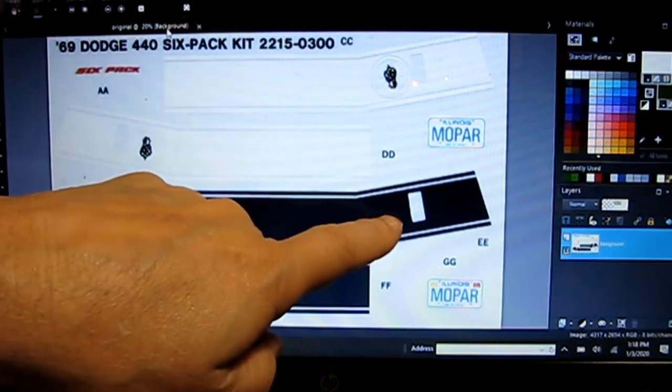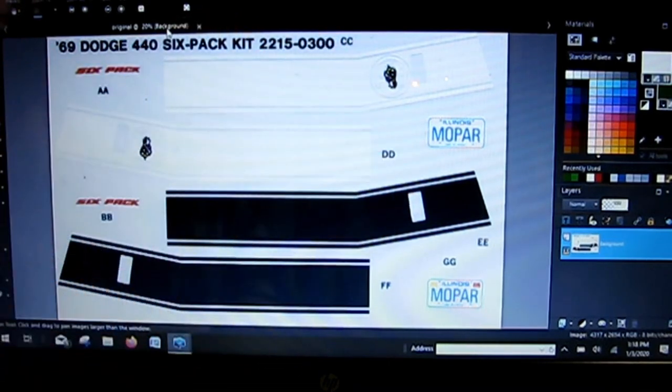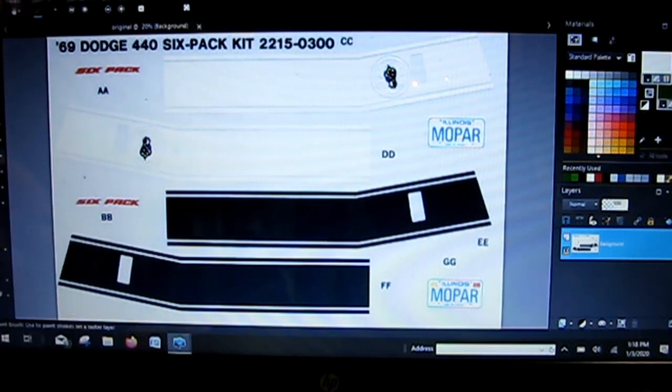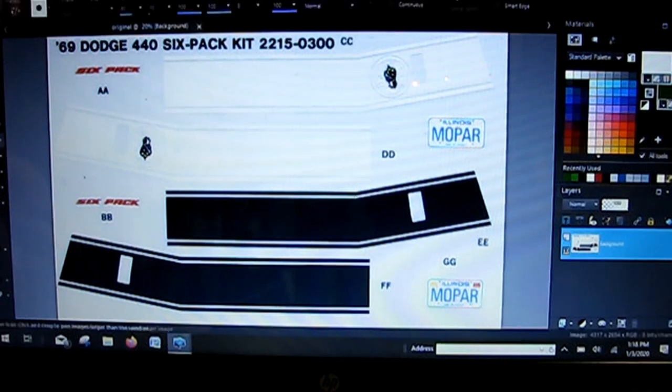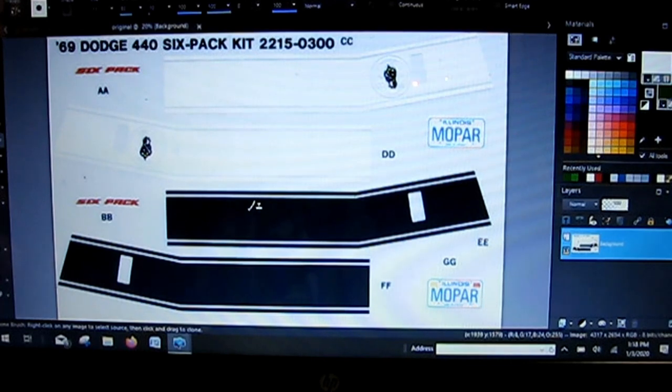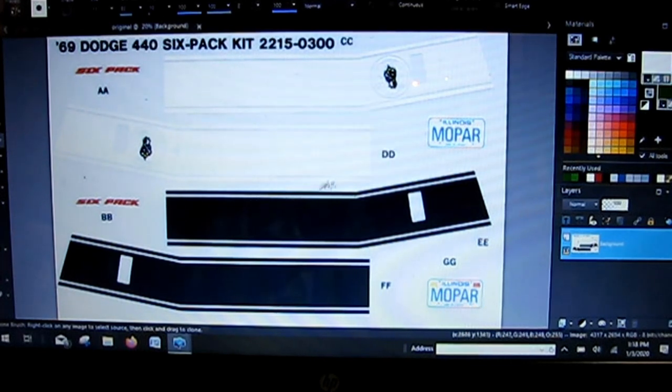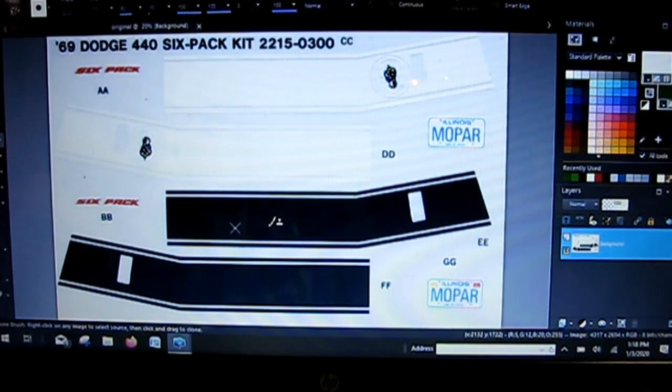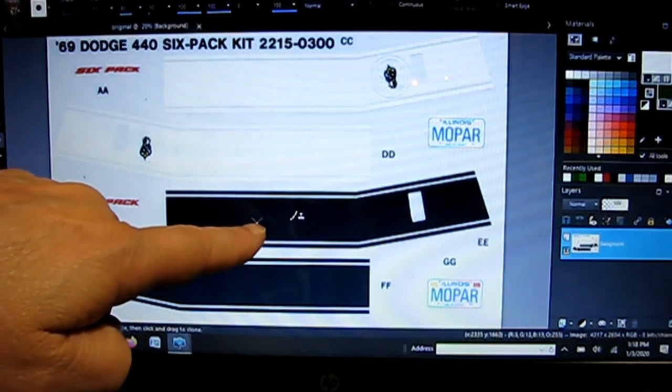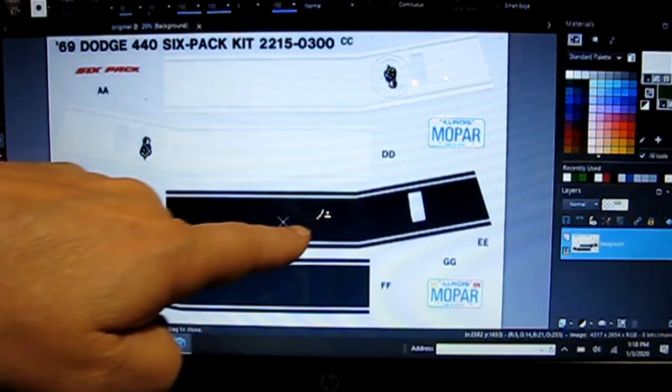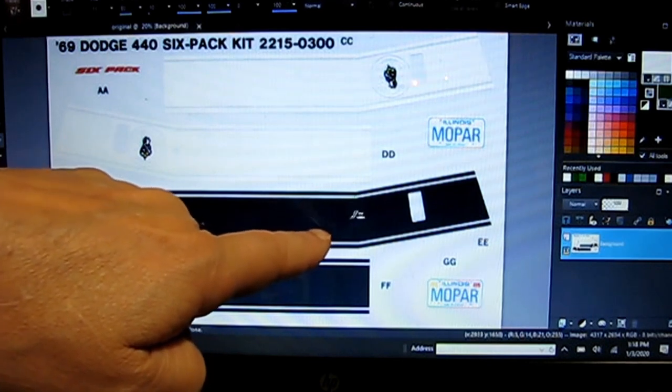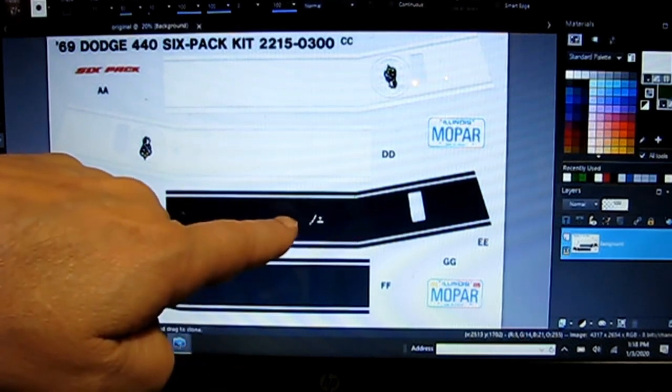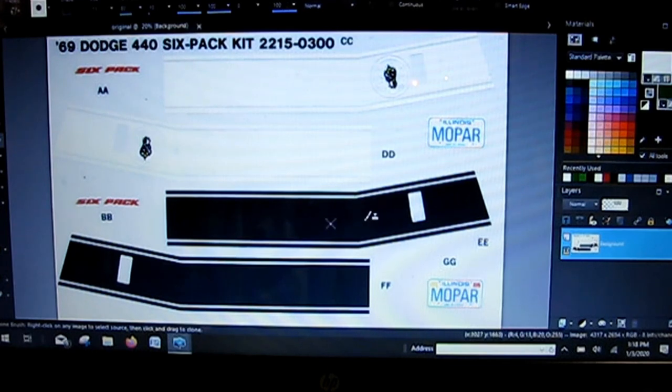I removed the Super B logo and cleaned up the stripe using the clone brush. The clone brush is a great feature. When you click on it, you hold the shift key and right-click in any area that you want to copy. It'll pick up anything there and transfer it to the brush.